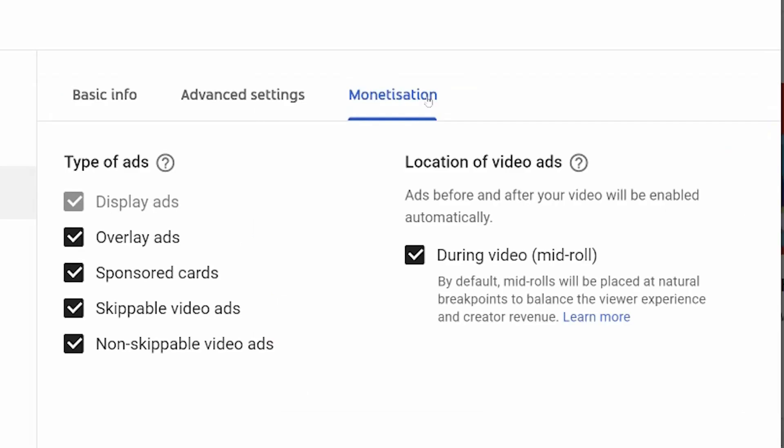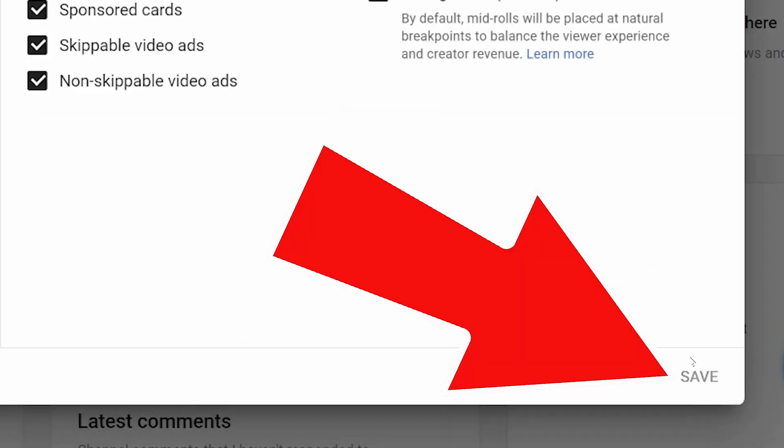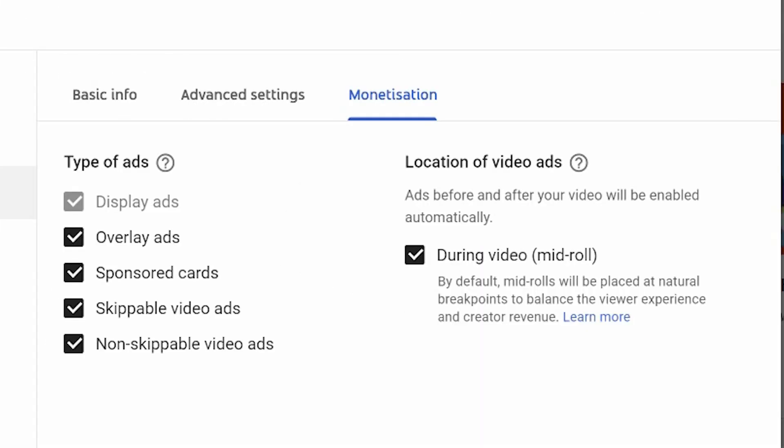Now what this means is every time you upload a video, these are defaulted to turn on display ads, overlay ads, sponsor cards, skippable videos, non-skippable videos and during mid rolls. You could turn these off here by simply unticking them and saving them down in the bottom. That way when you upload, they're off entirely.